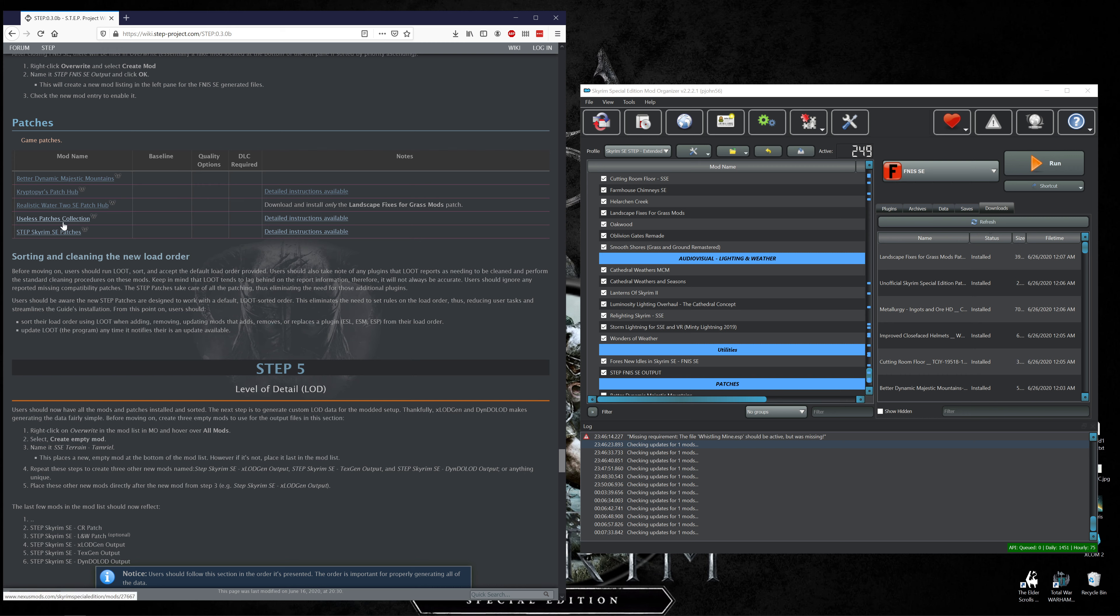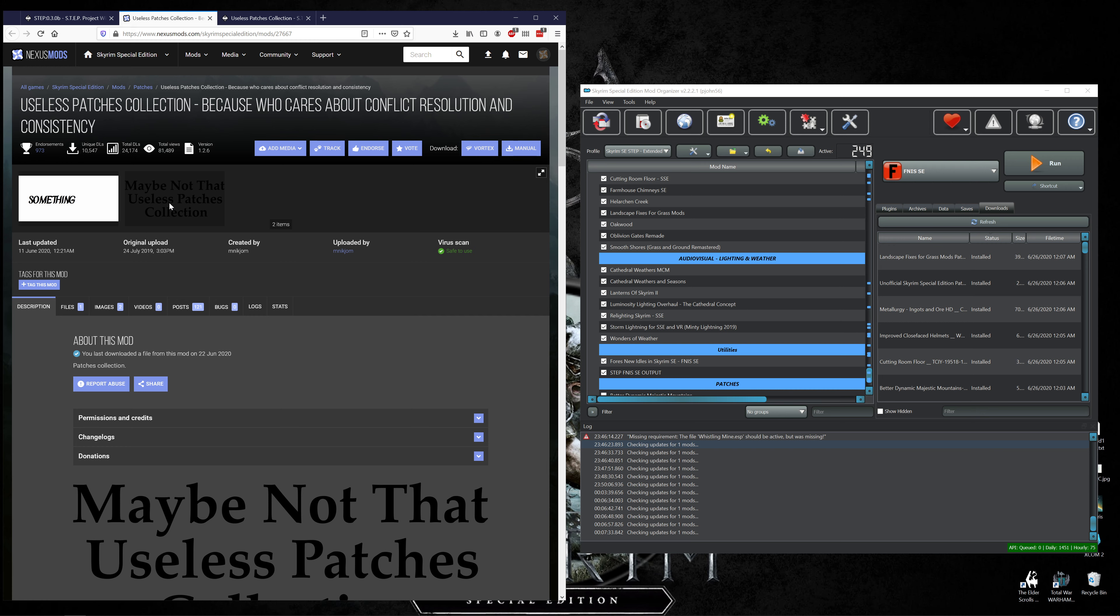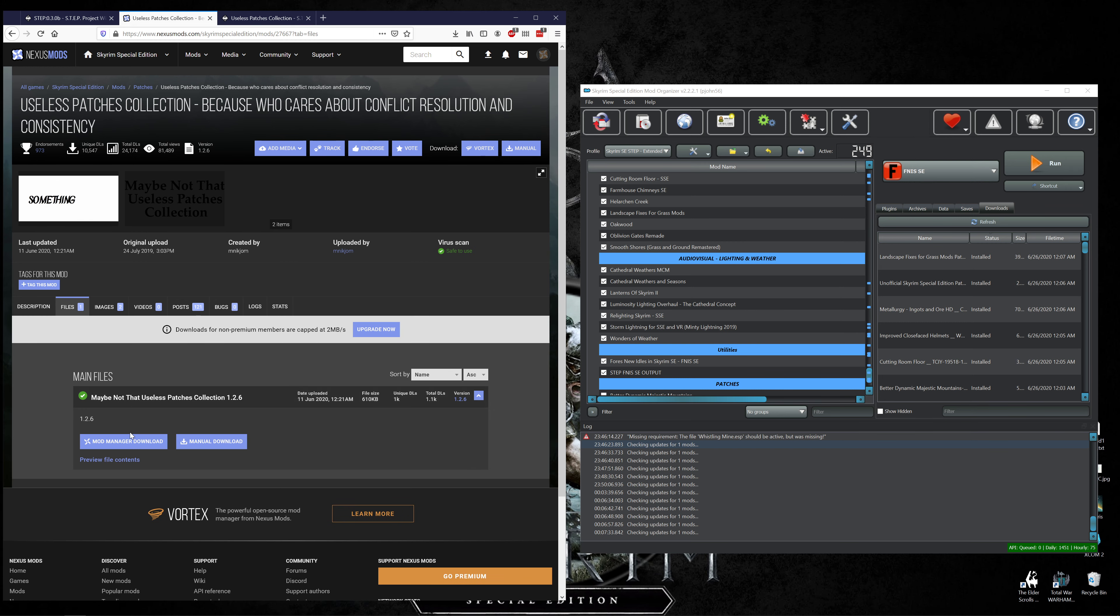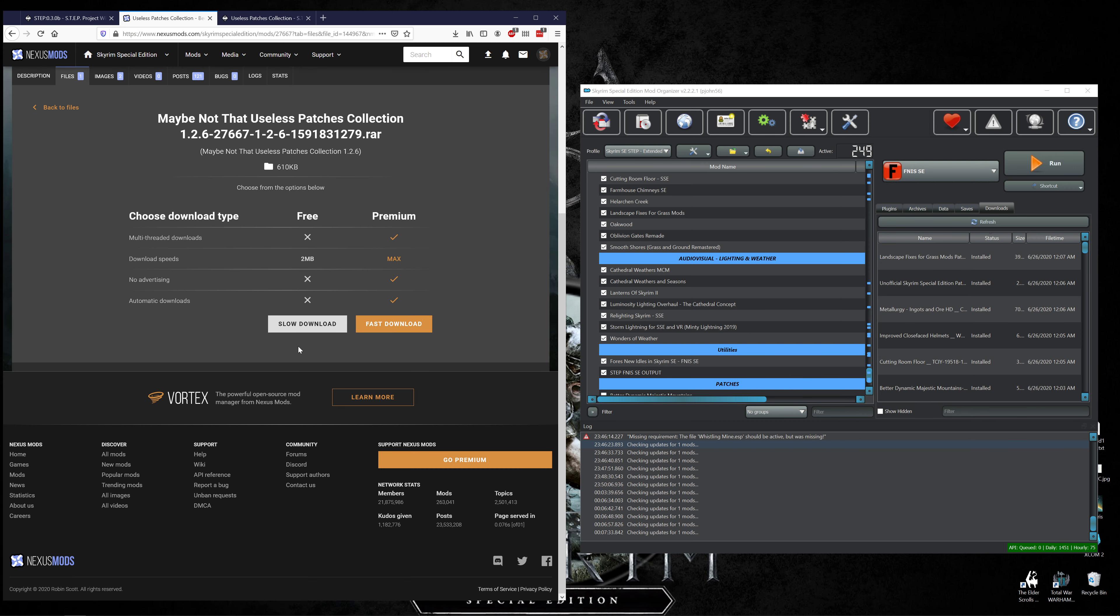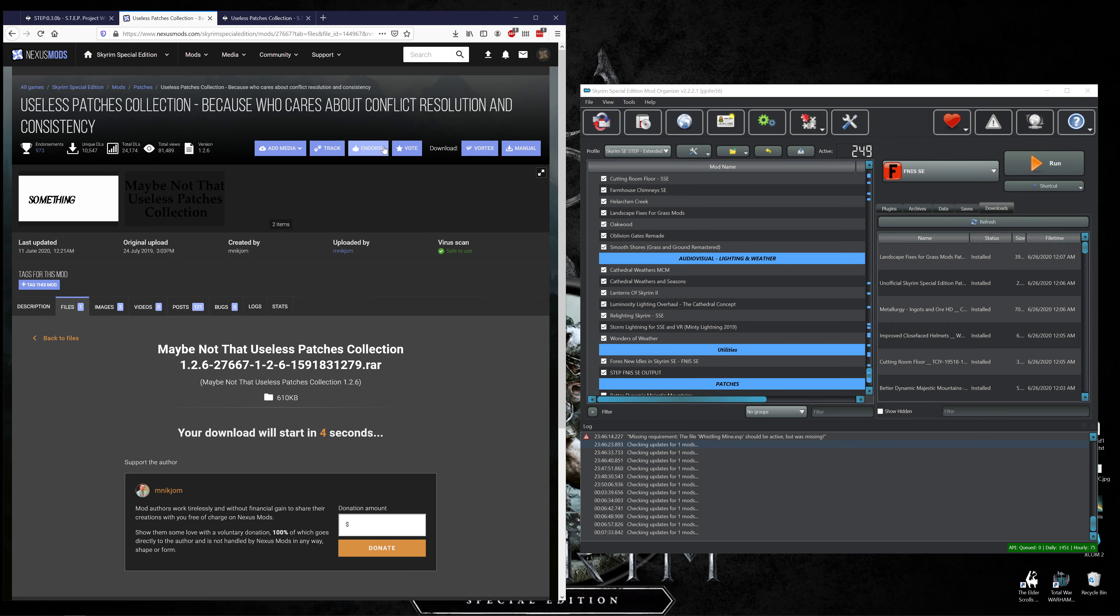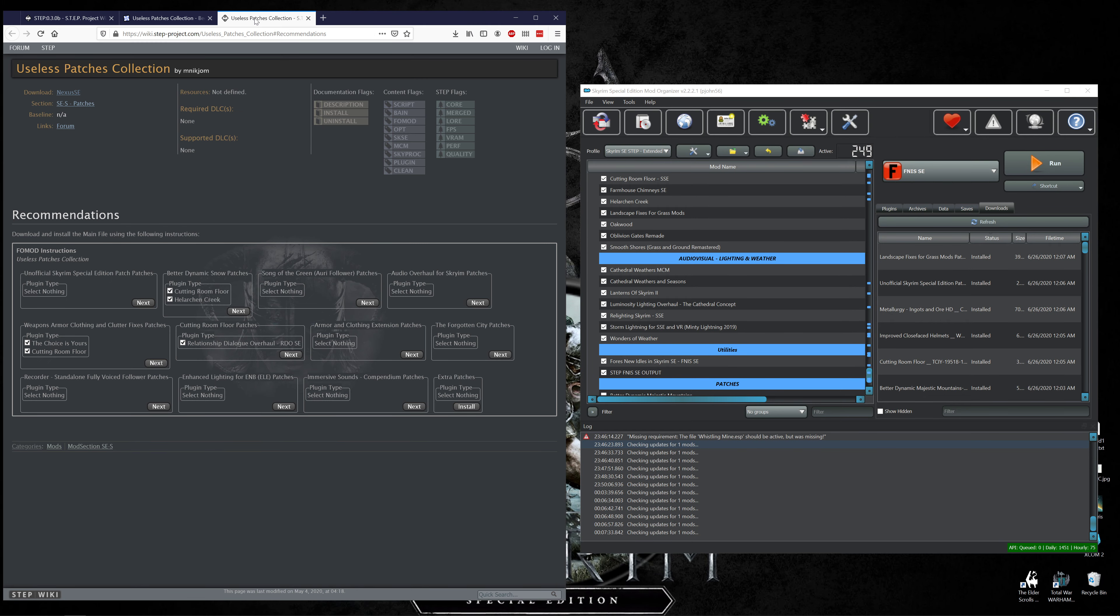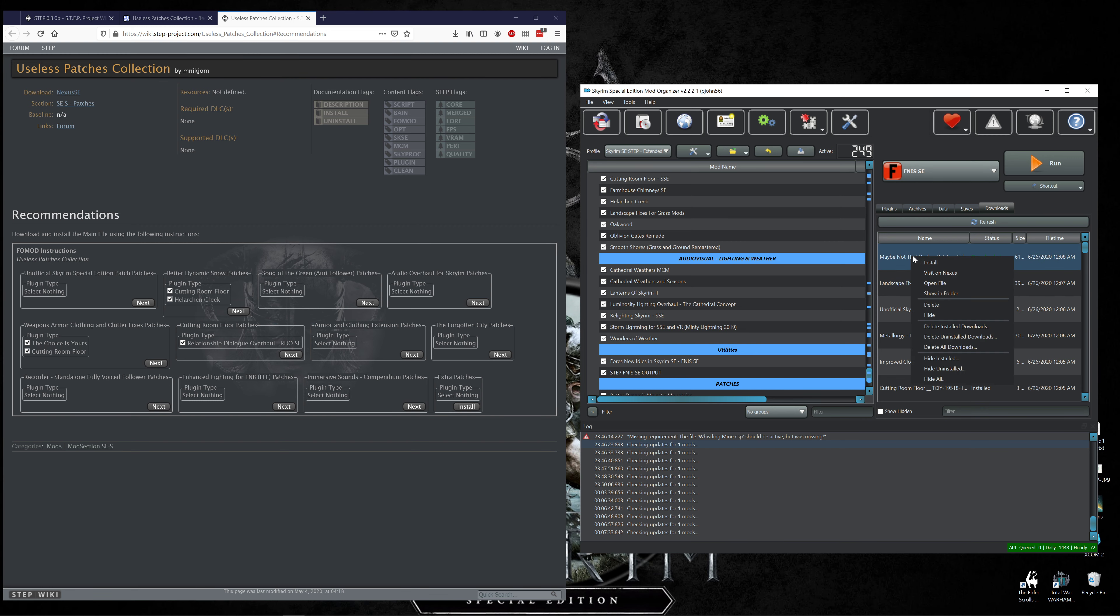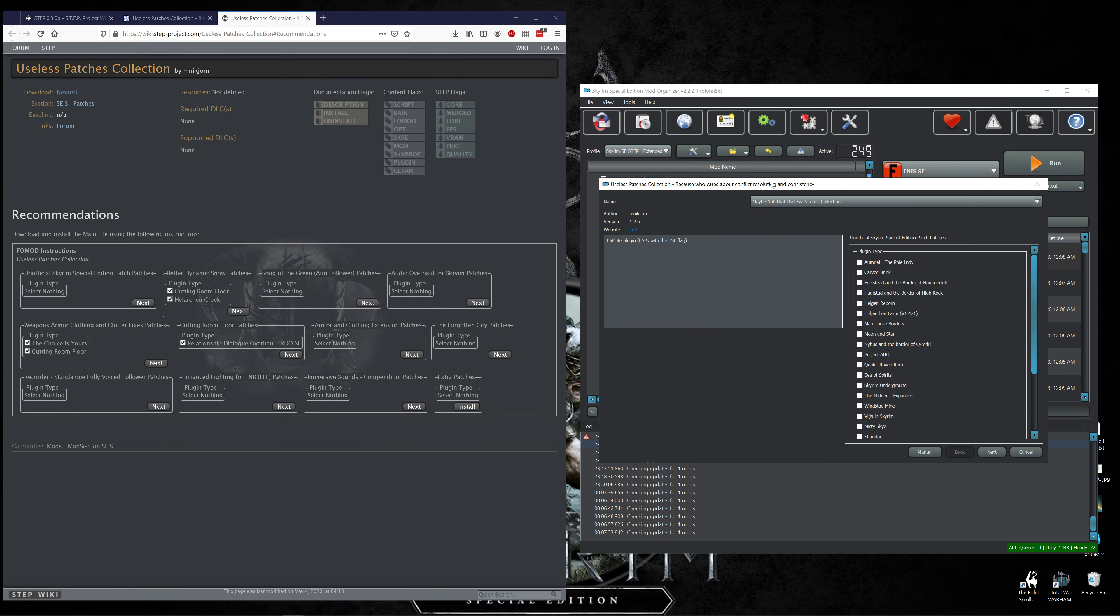Useless Patches Collection, detailed instructions. Download and install the main file. Maybe not that useless. Patches Collection main file and throw an endorsement his way or her way, whoever. Install.